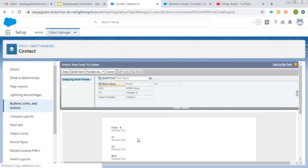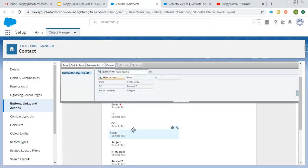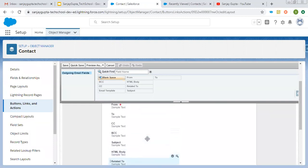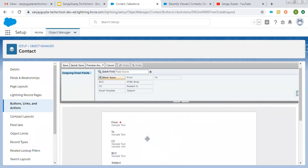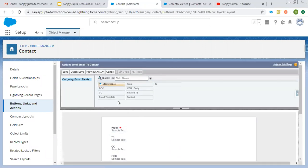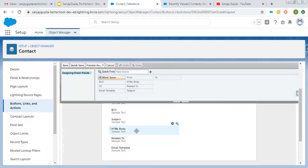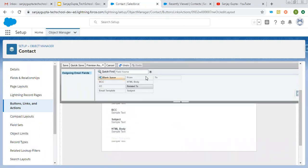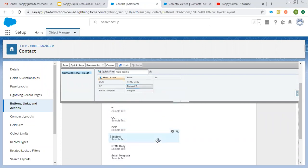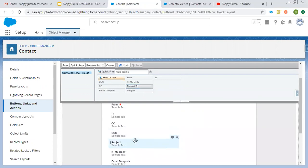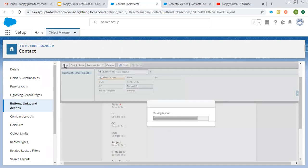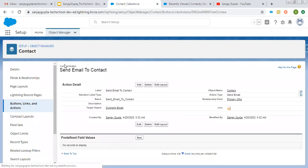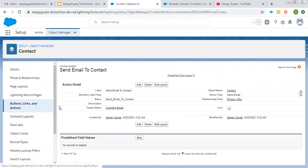This way I created one action. Now here it is displaying its page layout. It is selecting all the fields by default. If you want to remove any field, like you don't want to show related to, you can remove it from here. This page layout is available, and you can click on save. This page layout will be available when you click on the send email to contact action.